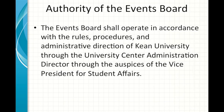The Events Board shall operate in accordance with the rules, procedures, and administrative direction of Kean University through the University Center Administration Director — that's me — through the auspices of the Vice President of Student Affairs, who is Janice Murray-Laurie. That's who we report to.